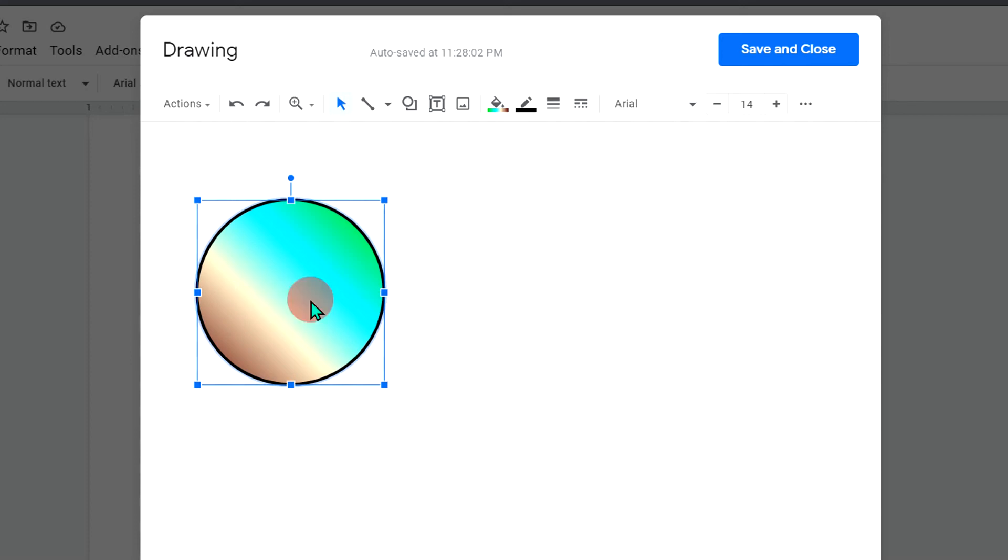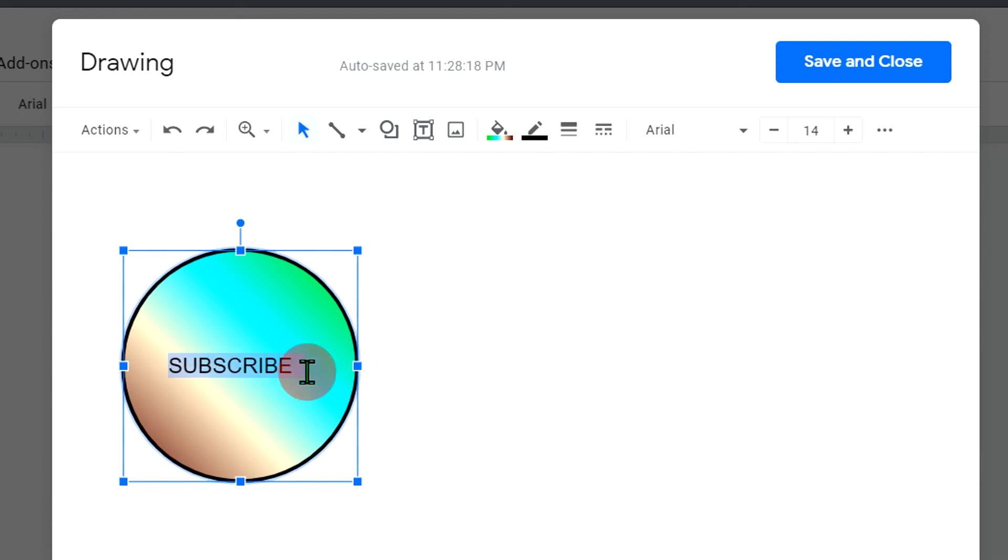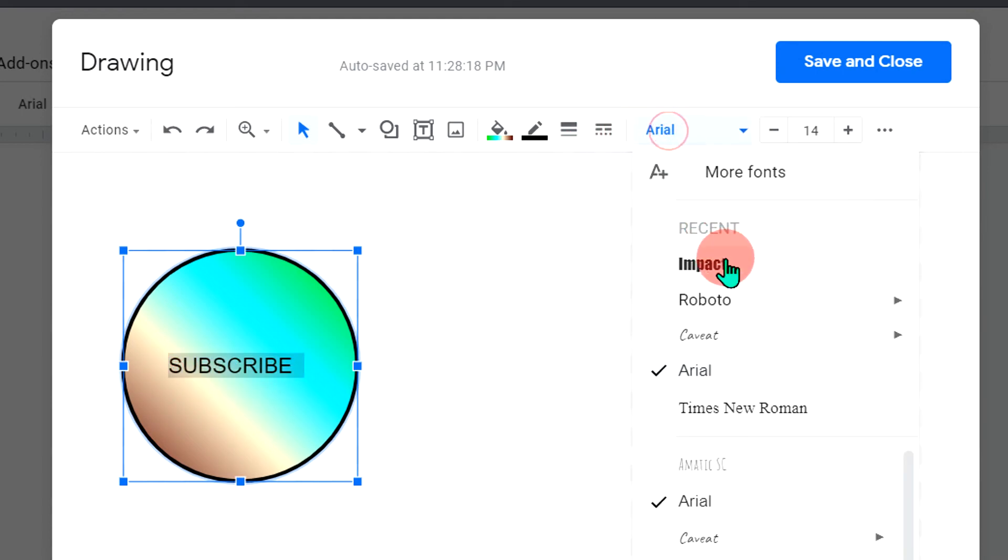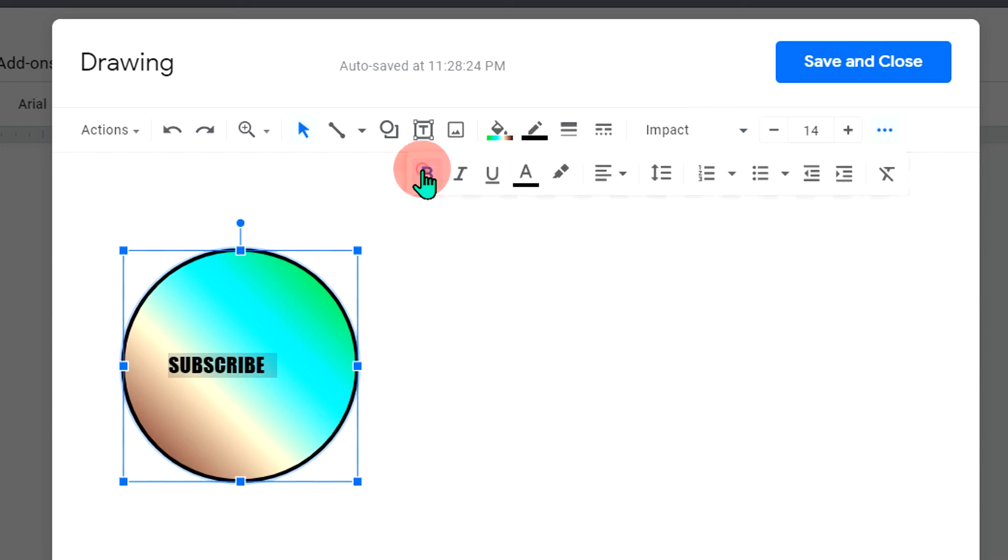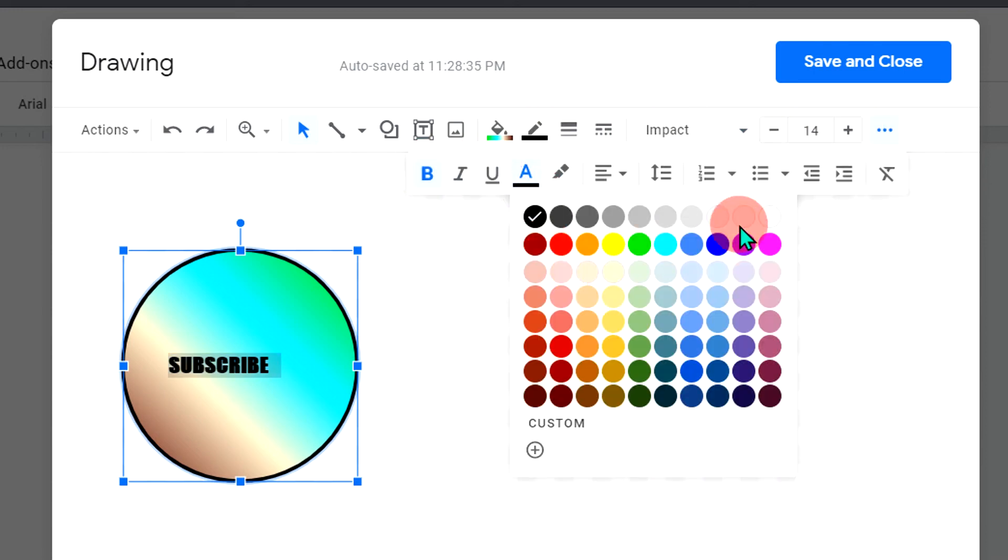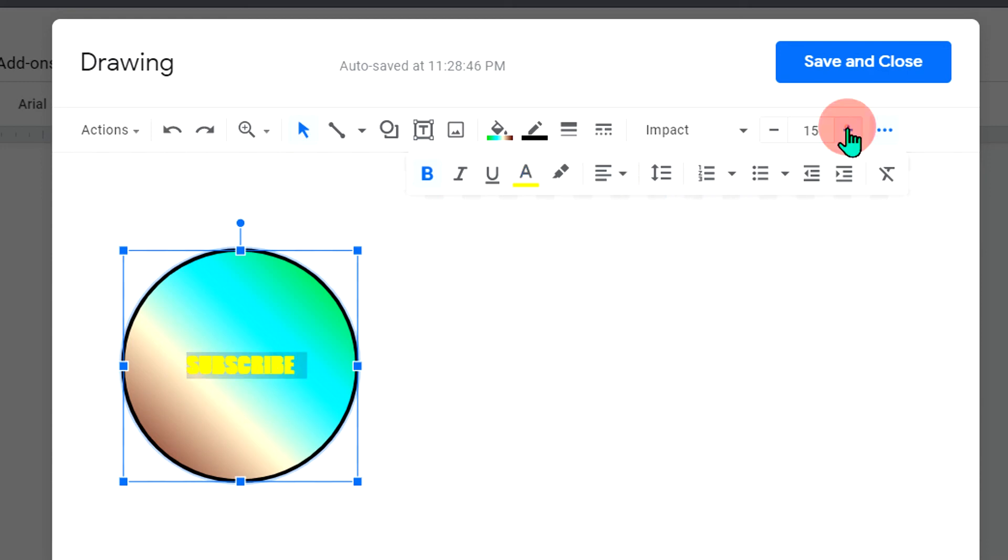Now, if you want to type inside the circle, just double click inside the circle and then you can type the text inside the circle. You can change the font of the text. If you click on these three dots, you can make the text bold, you can change the color of the text, or you can center the text like this. Once done,